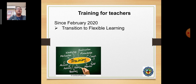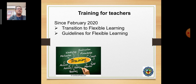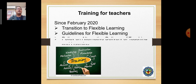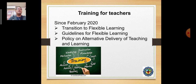Since February 2020, we have been conducting transition trainings for Flexible Learning for our teachers, as well as conceptualizing guidelines for Flexible Learning. In the same manner, this is leveling up toward a policy on alternative delivery of teaching and learning for our students.